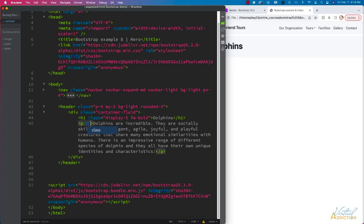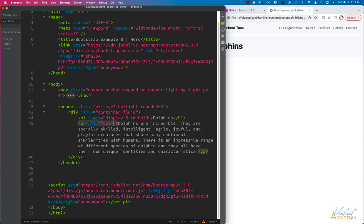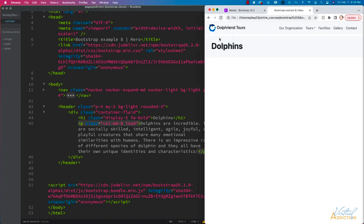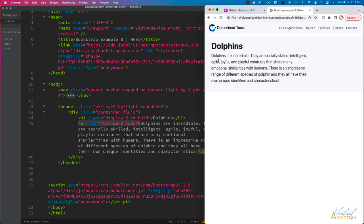I'm going to specify some classes here as well. On the paragraph, I'm going to use col-md-8. This will allow our paragraph to take up eight units of our 12-unit grid. Let's also add the class of lead, which will give this text a slightly larger size.